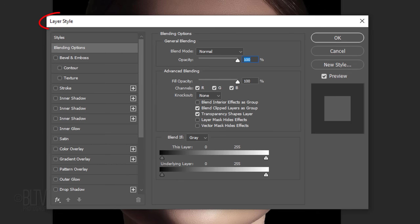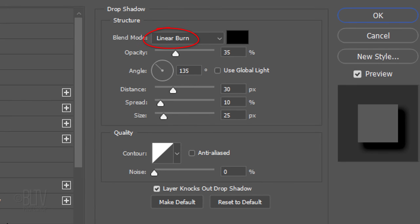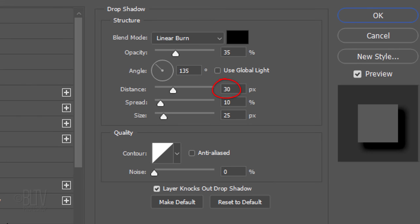Double-click the shape to open its Layer Style window. Click Drop Shadow. The Blend Mode is Linear Burn, and if the color isn't black, click the box and pick black. The opacity is 35% and the angle is 135 degrees. The amounts for the distance, spread, and size are relative to the size and resolution of your image. For this image, I'll make the distance 30 pixels, the spread 10%, and the size 25 pixels. The contour is linear.